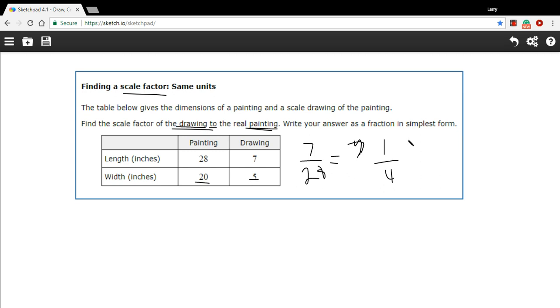And that's really all there is to figuring out a scale factor for a scale model. Thank you.